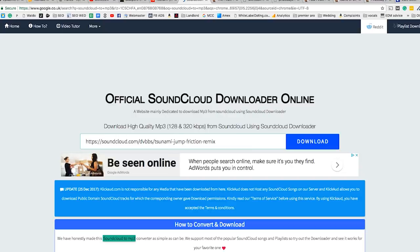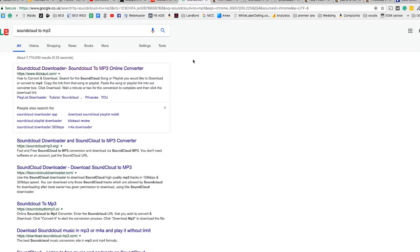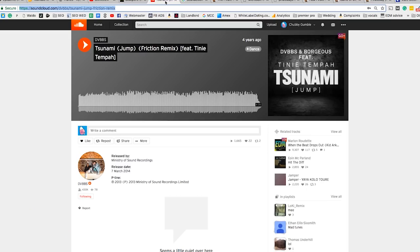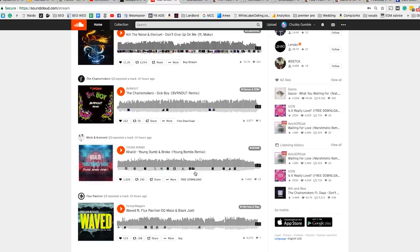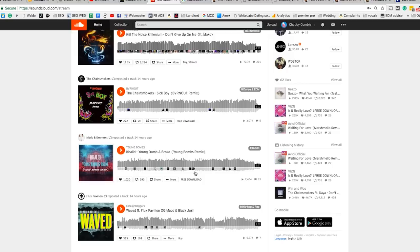Also, if you go to SoundCloud you'll quite often see artists offering free downloads — you can get free music directly off SoundCloud. And some tracks will say 'Buy on Beatport', so you can go from a song you like on SoundCloud straight to Beatport to purchase it.